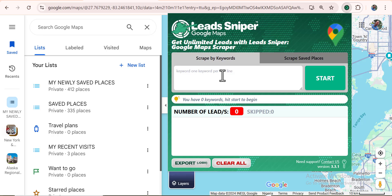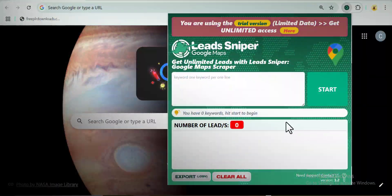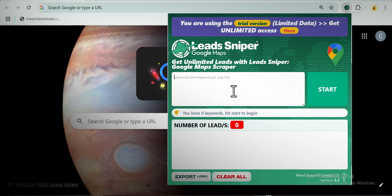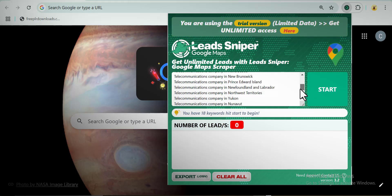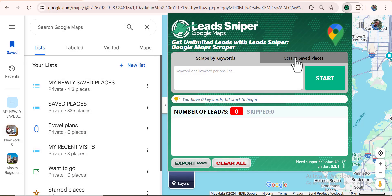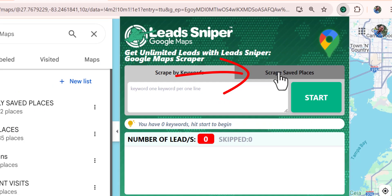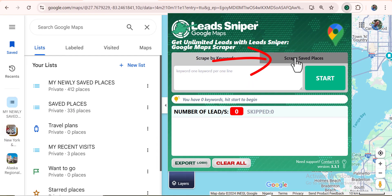For those of you who have been following me, this is the particular scripting method of the tool we normally use. This was available on the old version of the tool alone. But right here on the side, you can see there is a new one that says 'Script Saved Places' — the Lead Sniper tool just released this to help you script saved places right on your Google Maps.